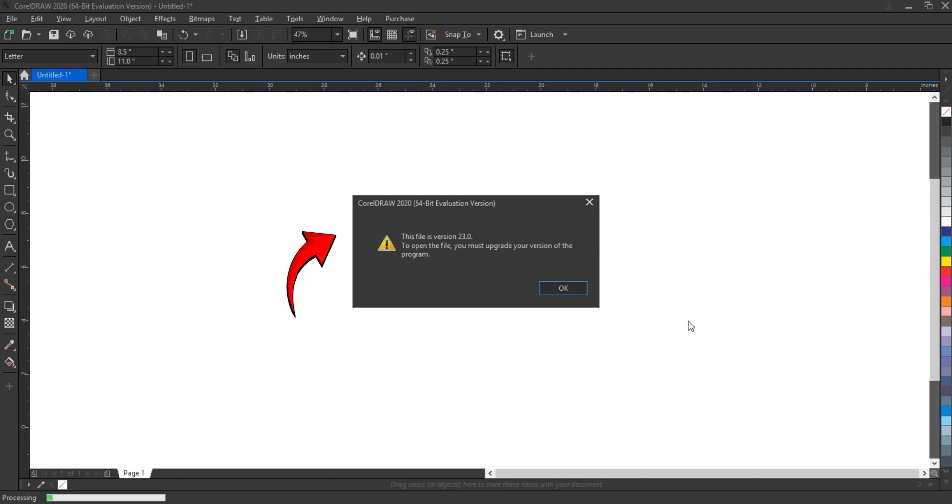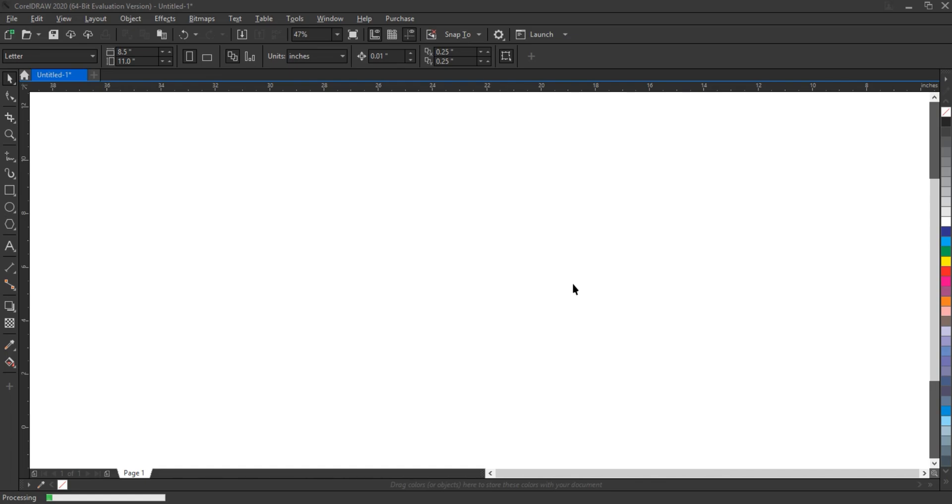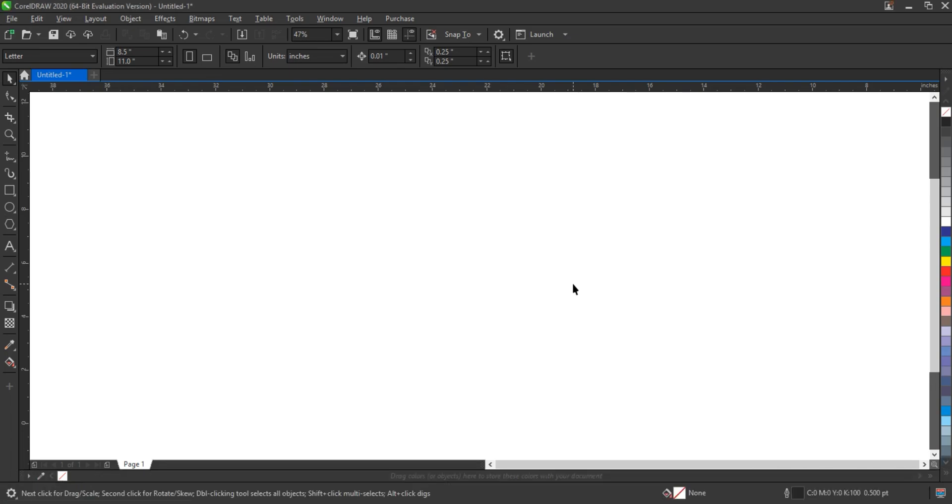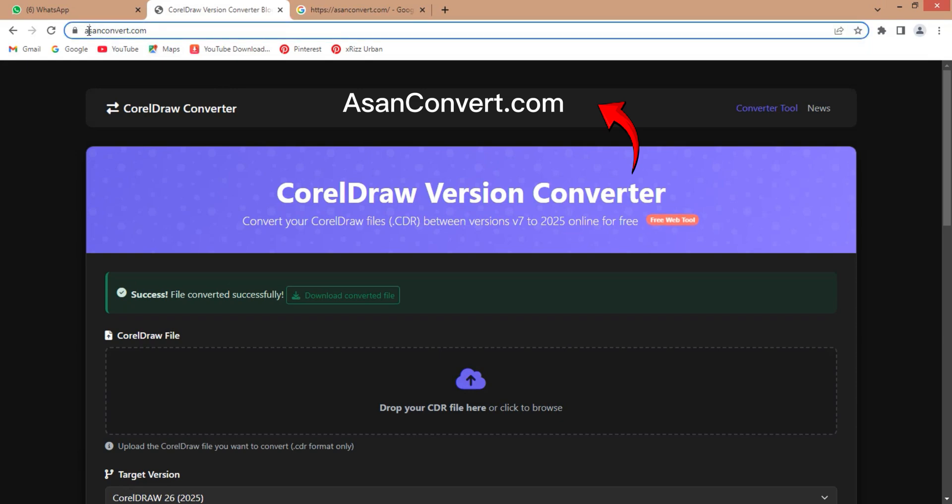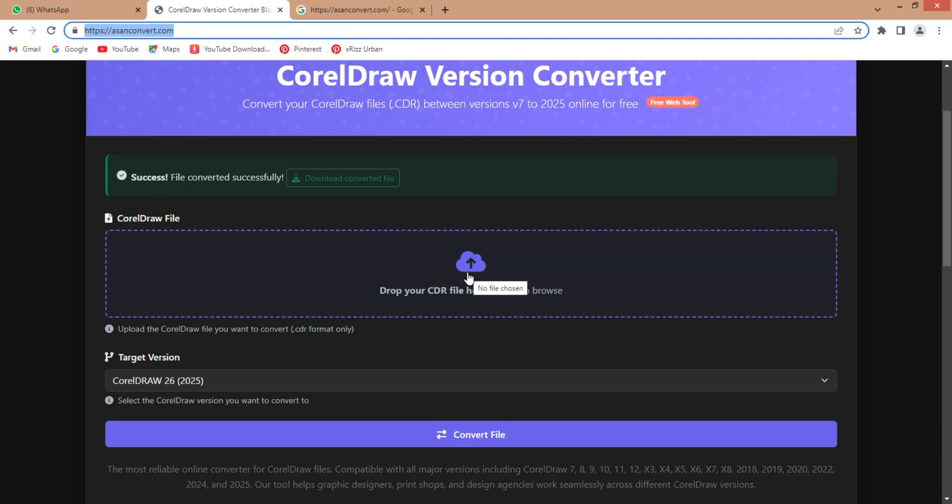Visit AsanConvert.com, a free and easy-to-use website that helps you downgrade your CorelDraw files within seconds. Just drag and drop your CDR file, choose your desired version.